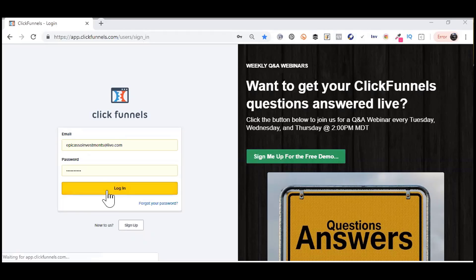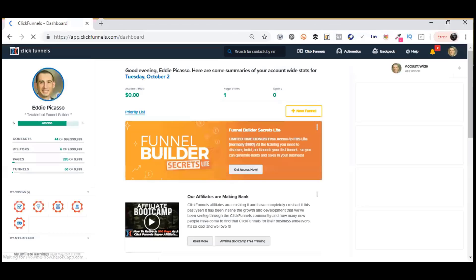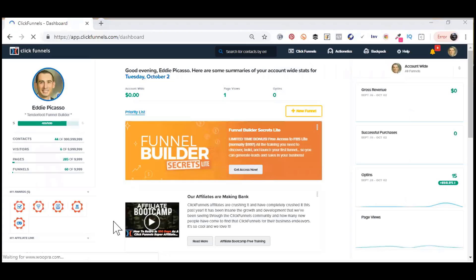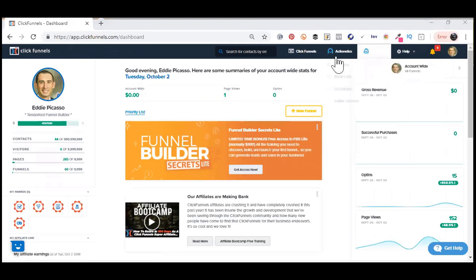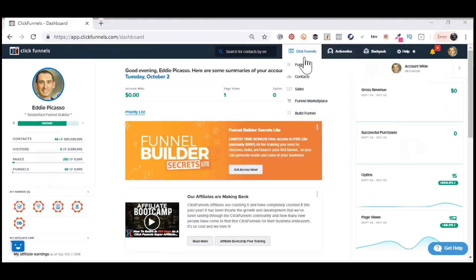So I'm going to go into my account right now. This is my ClickFunnels account, and I'm going to go into funnels.